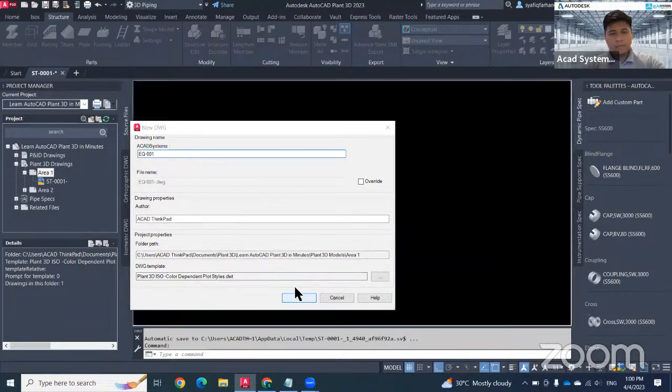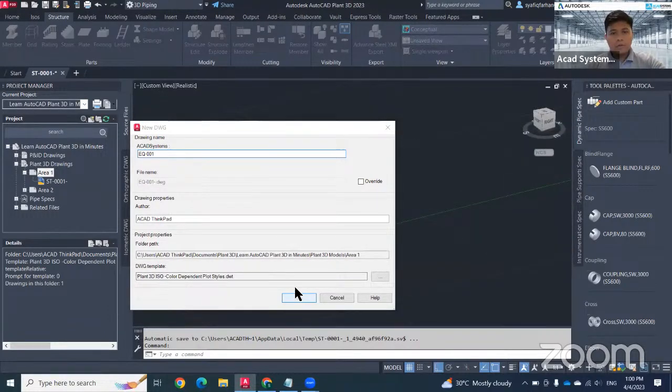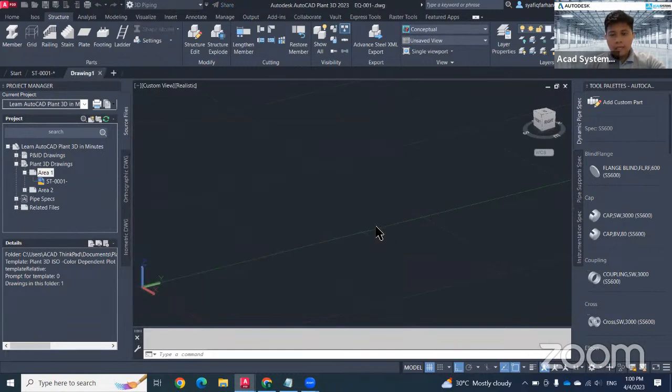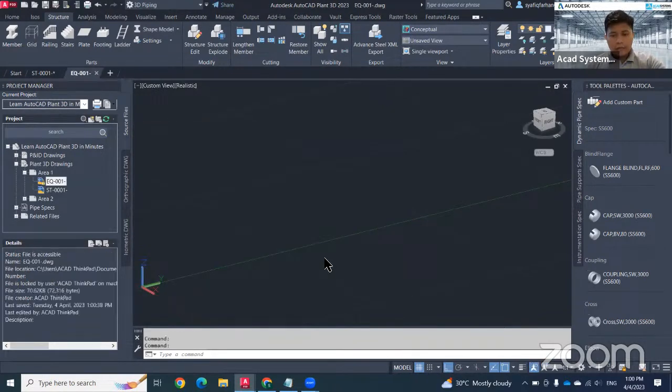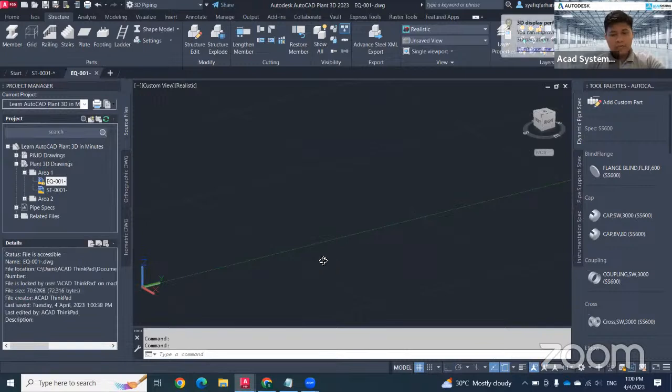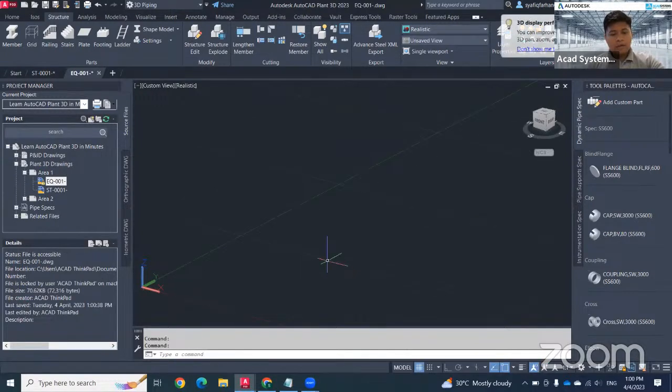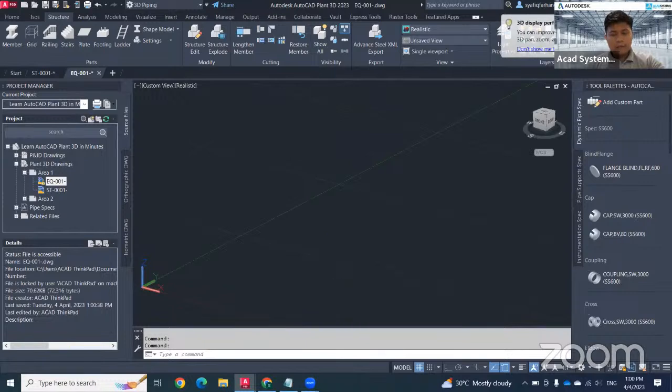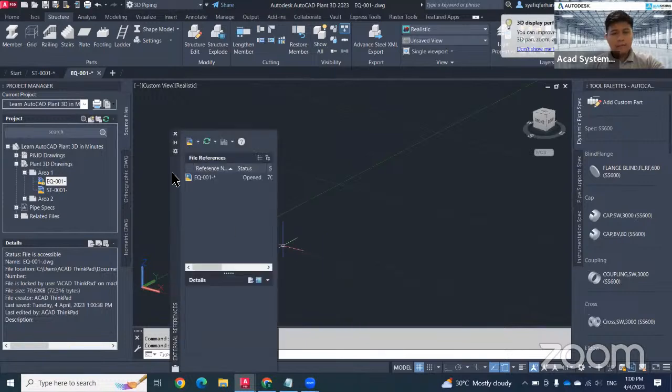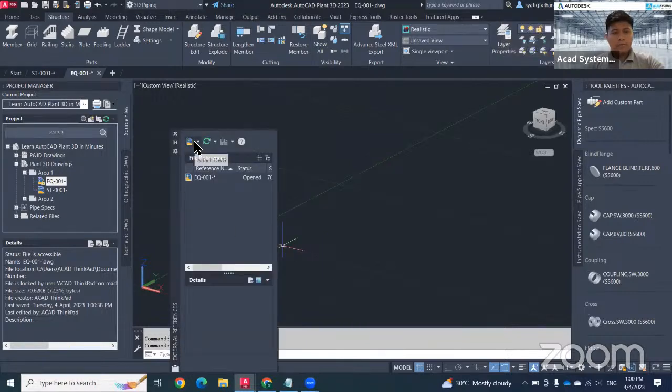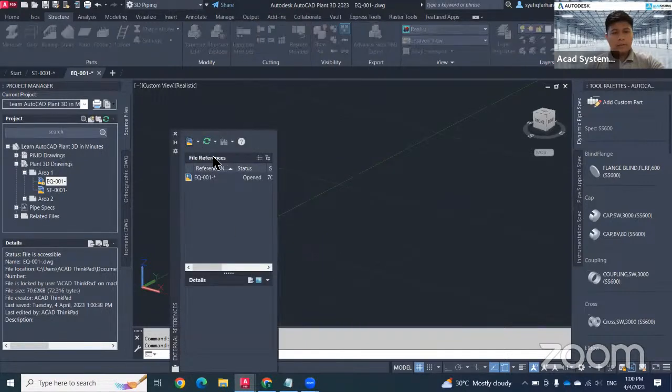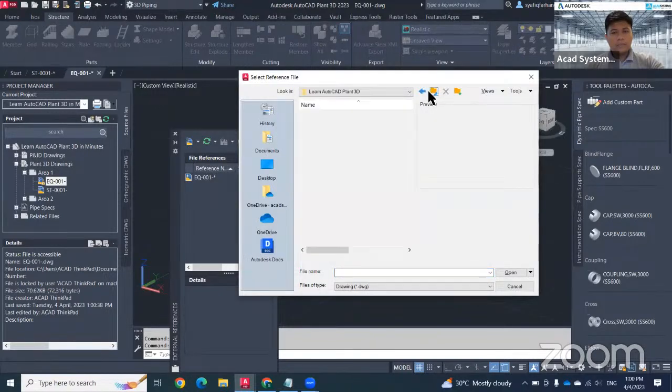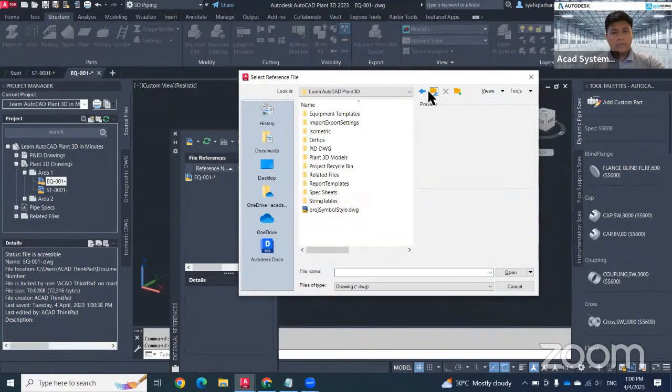Hit okay. Since my equipment needs to have the structural as a reference, I need to use Xref or external reference to link between these two files. Go to here, attach the drawing. In this case, we will need to look for our file.